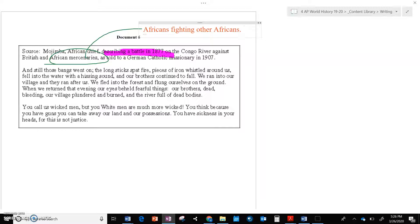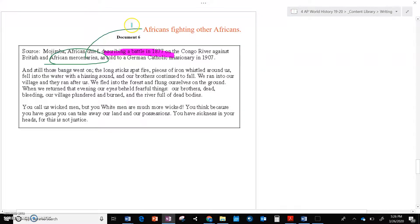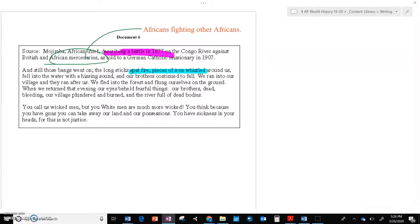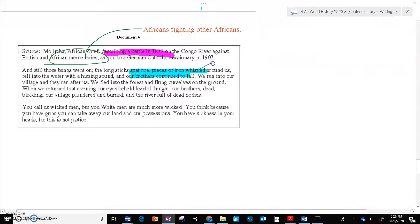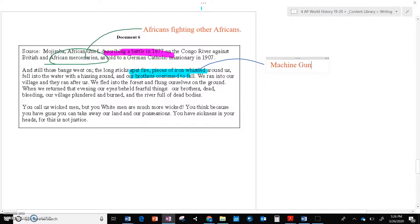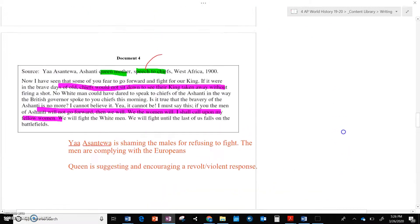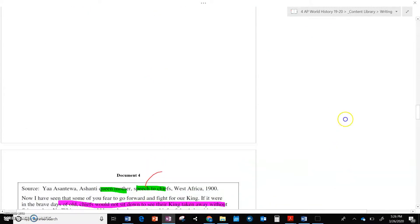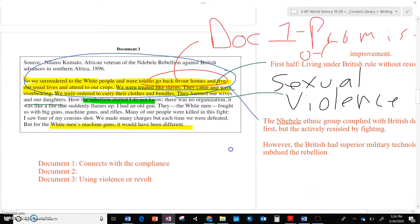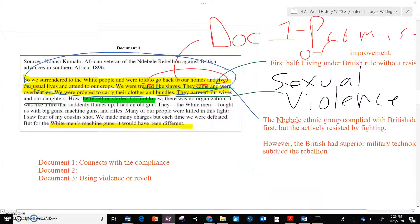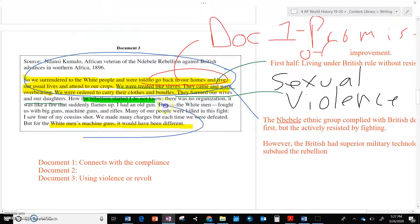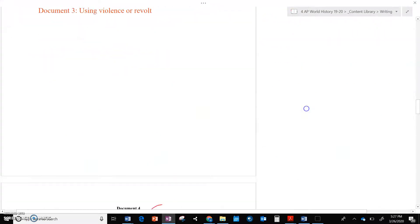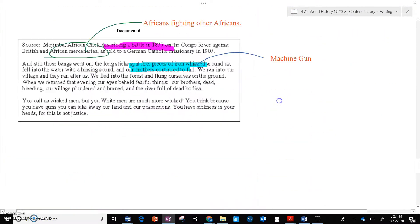So it says, the long sticks bat fire, pieces of iron whistle past us. They're talking about bullets around us, fell into the water with a hissing sound, and our brothers continue to fall. So we're probably hearing machine gun fire whiz past. Probably what he's describing. Which, again, this is where your brain's got to go, oh man, that's a clear connection back to document, was it document two that has the machine guns? So you have that connection with the military superiority of the Europeans with the machine guns.